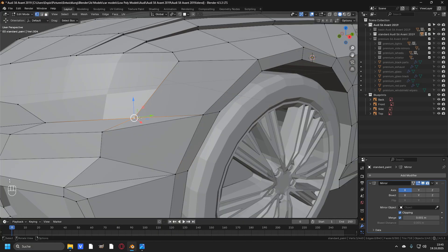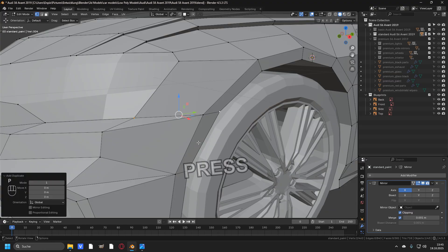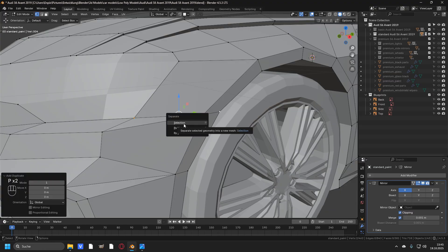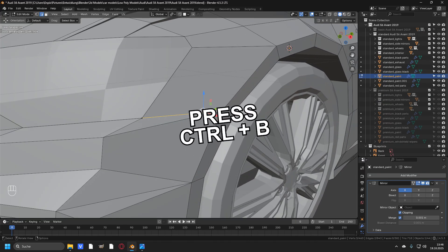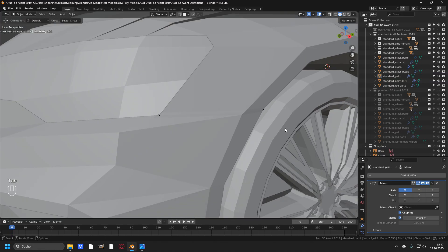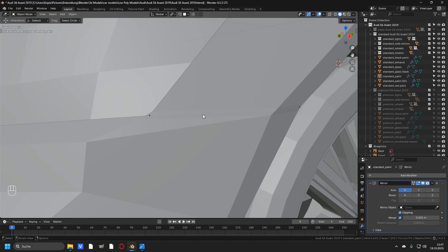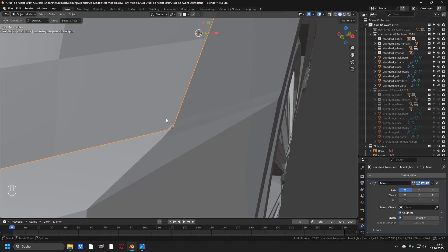Let's start with this gap right here. Select these vertices and press Shift+D to duplicate them. Then press right-click to leave the vertices at the same position and press P to separate them, then click on Selection to add them to a new object. Now go ahead and take both of these edges, press Ctrl+B to add a bevel, move your mouse to set the size of how big you want the gap to be, and scroll up the mouse wheel once to create one loop cut in the bevel.